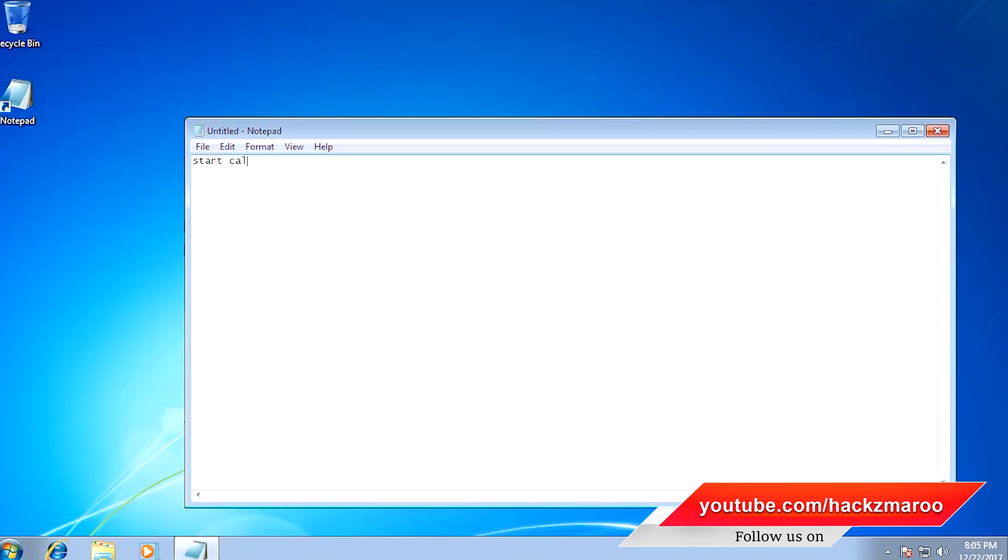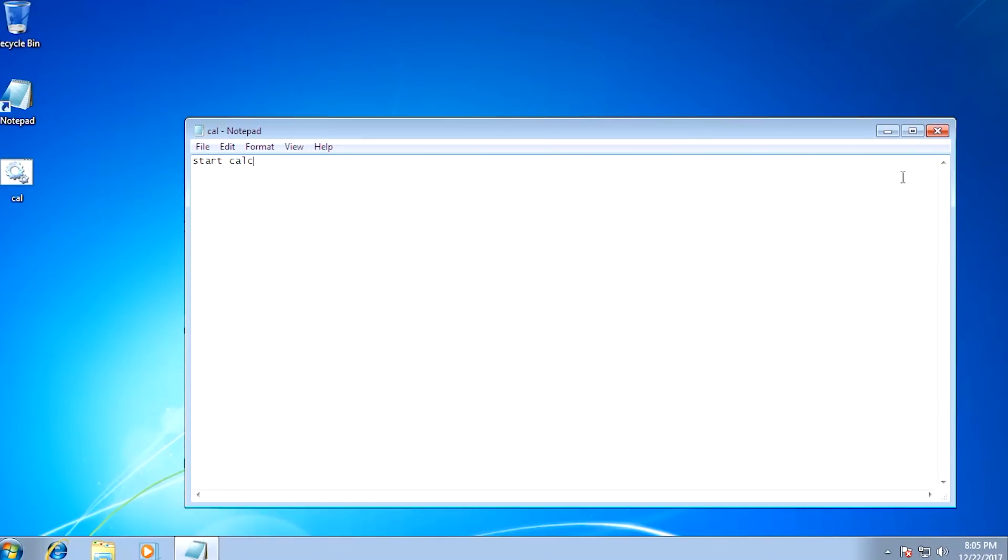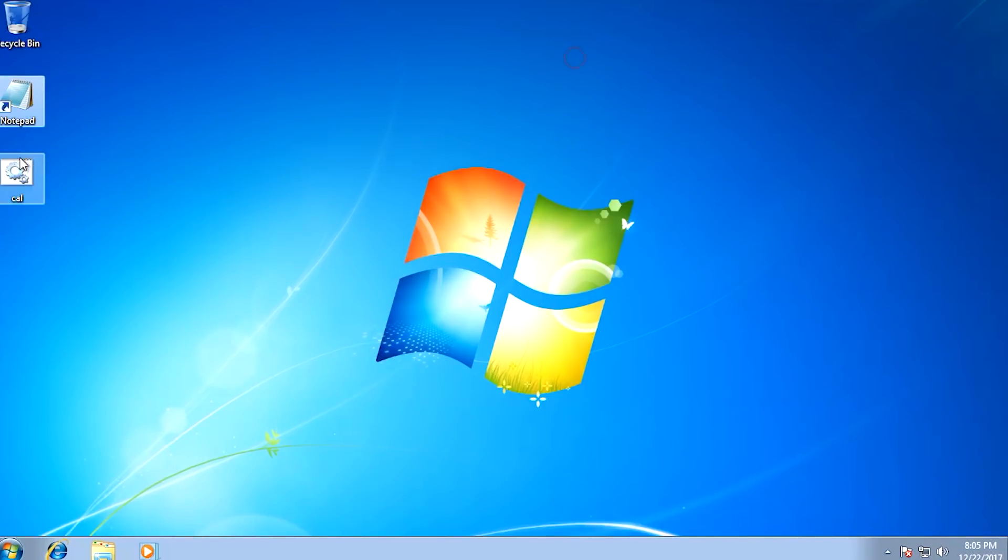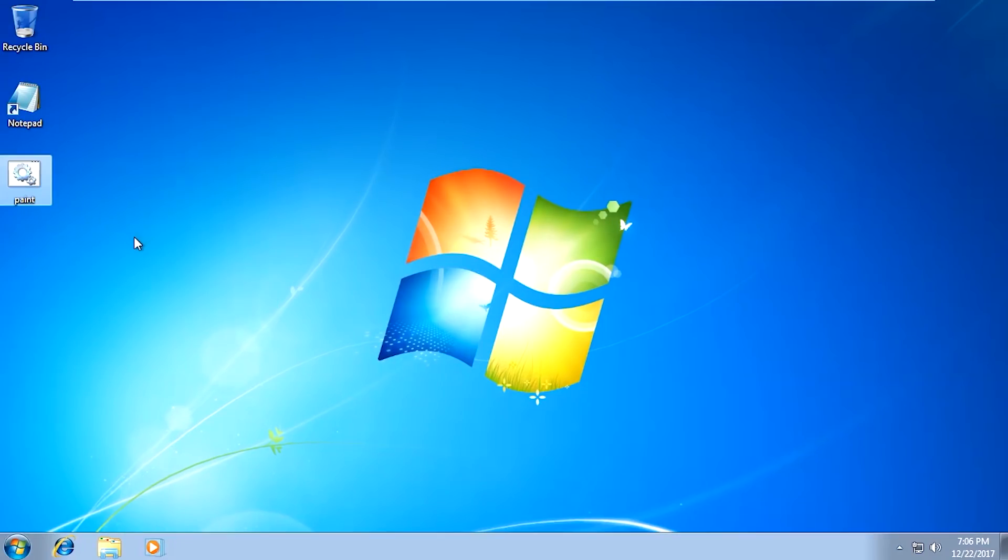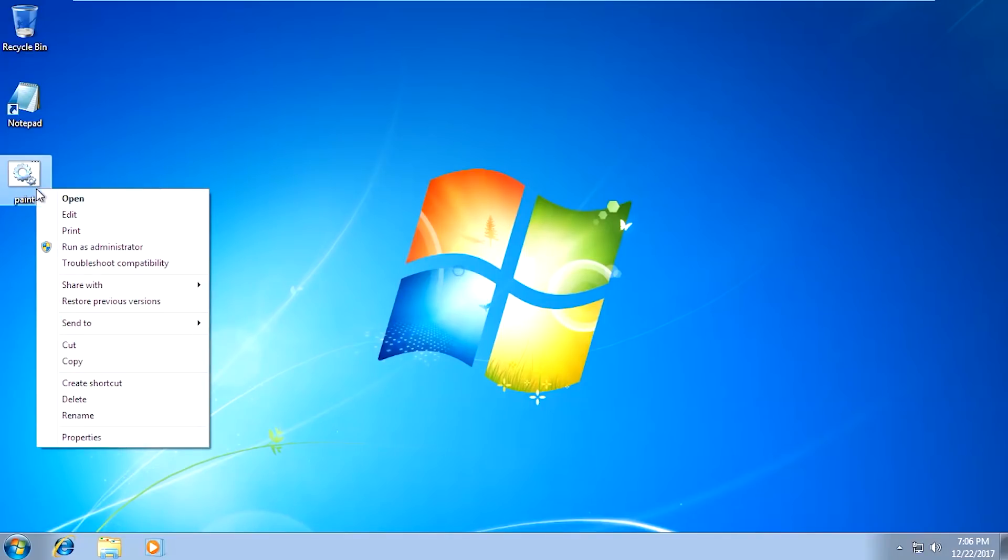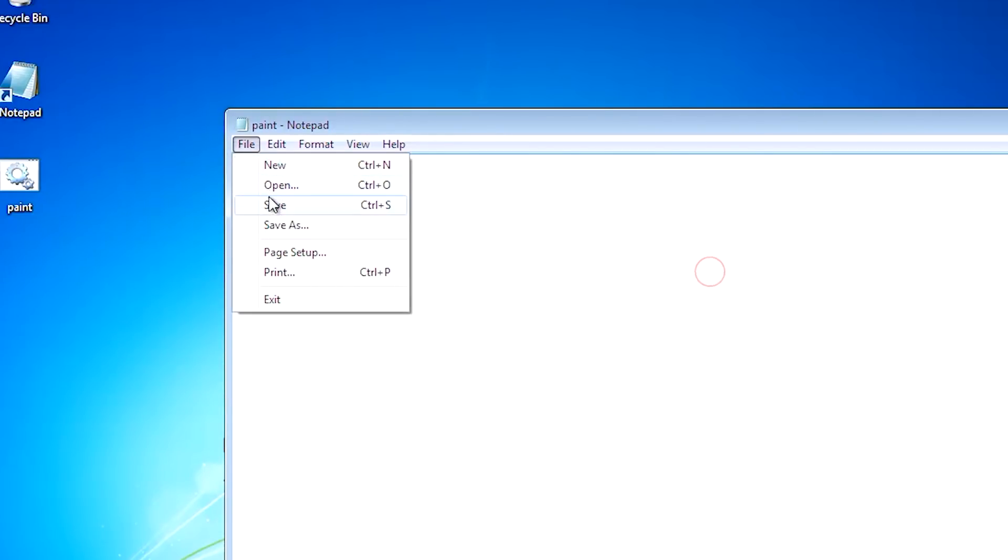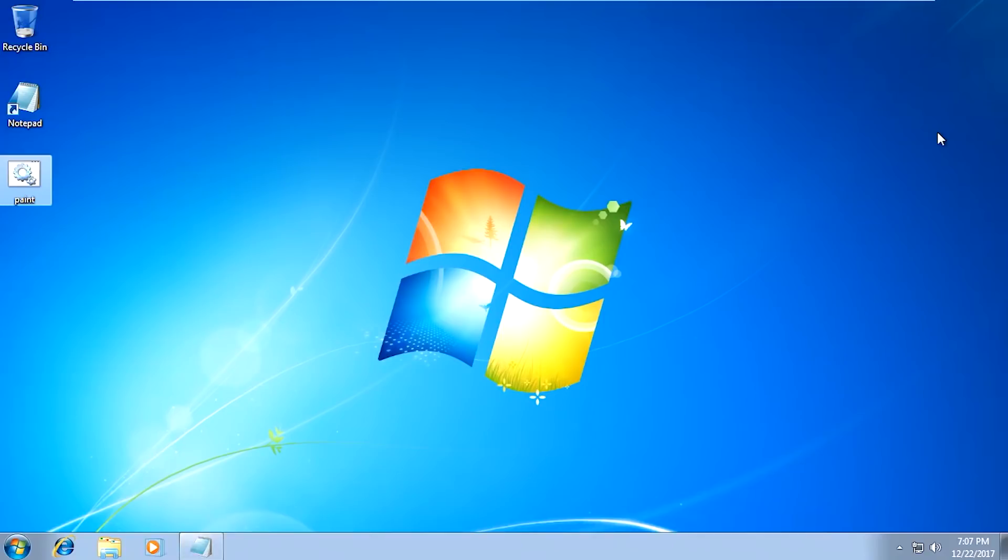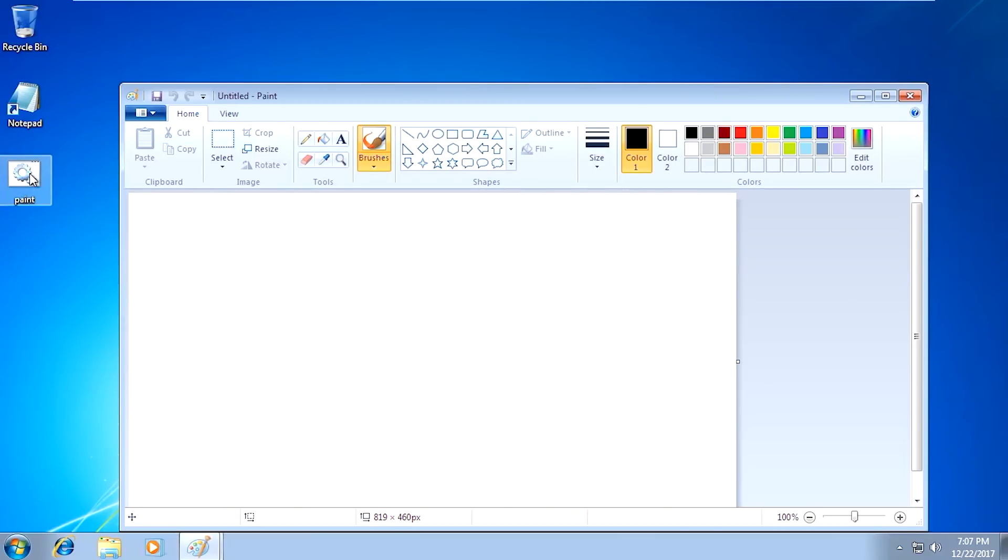Now try to open this - it's opened. Now we will edit the paint script and make a few changes. We will add 'start mspaint' code five times. Save it and open it.